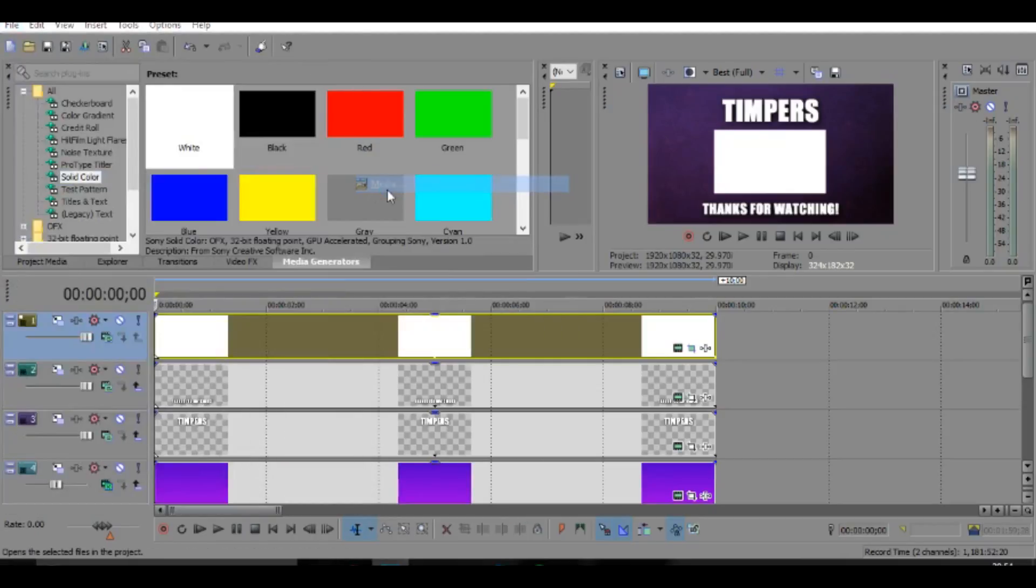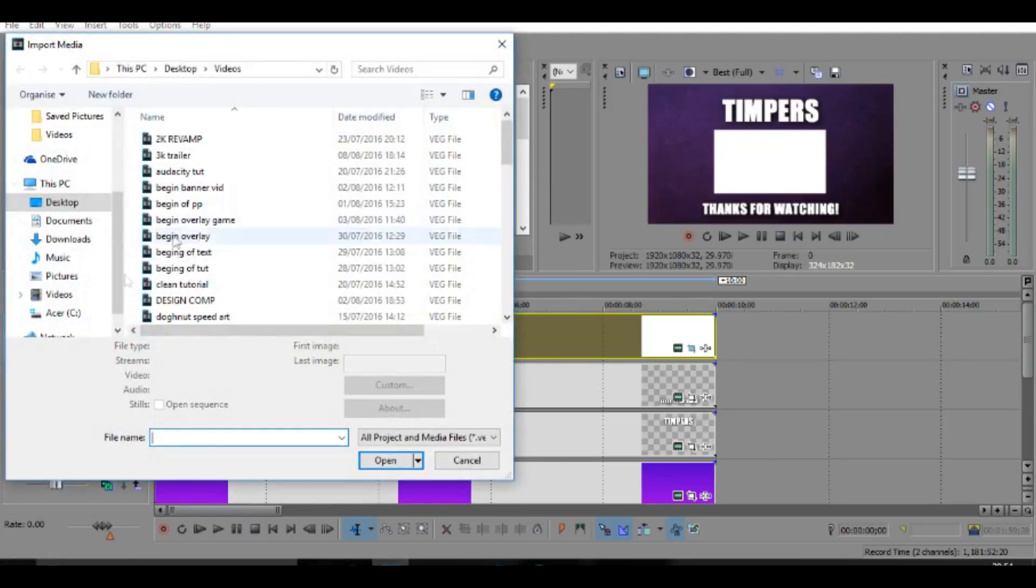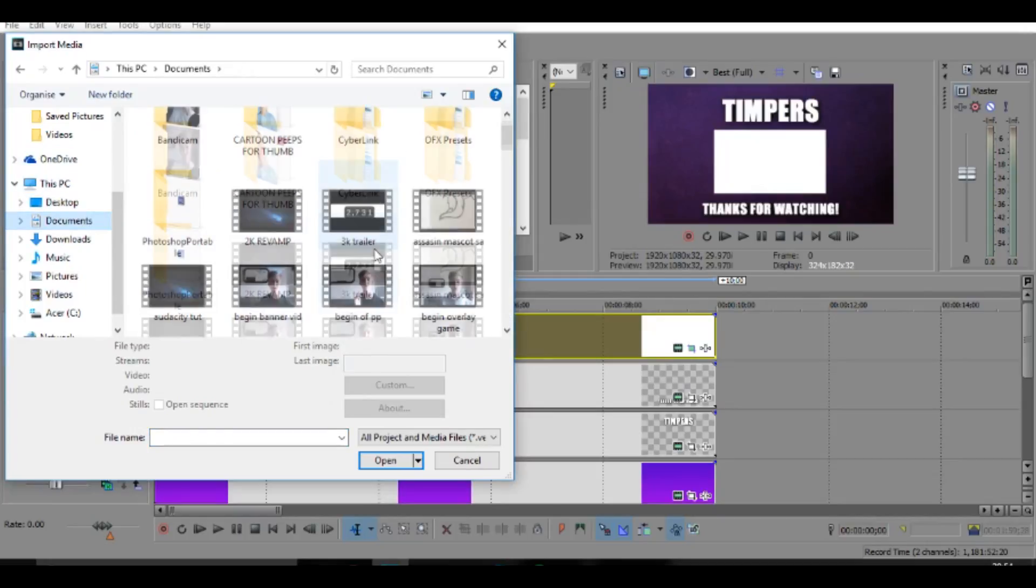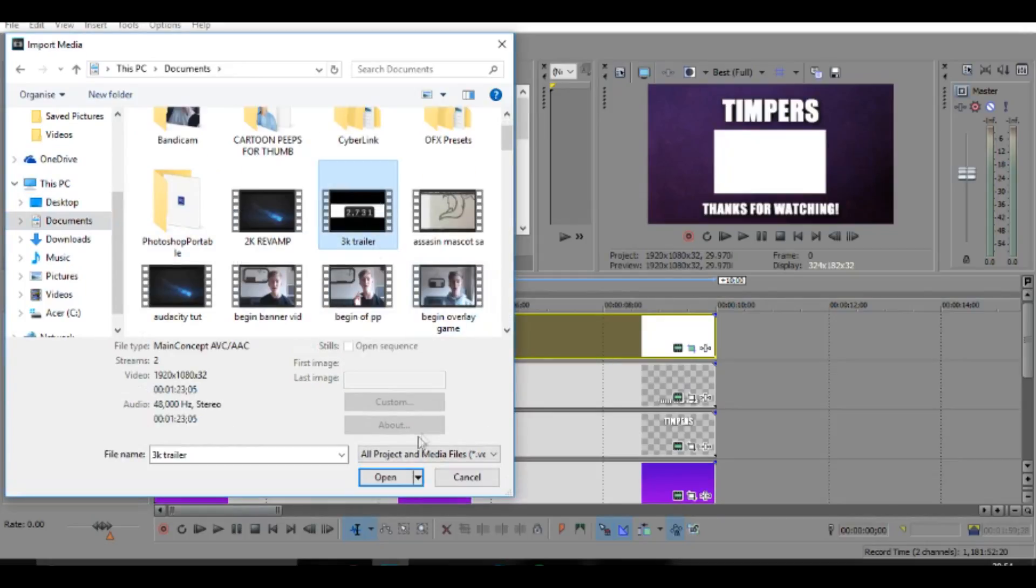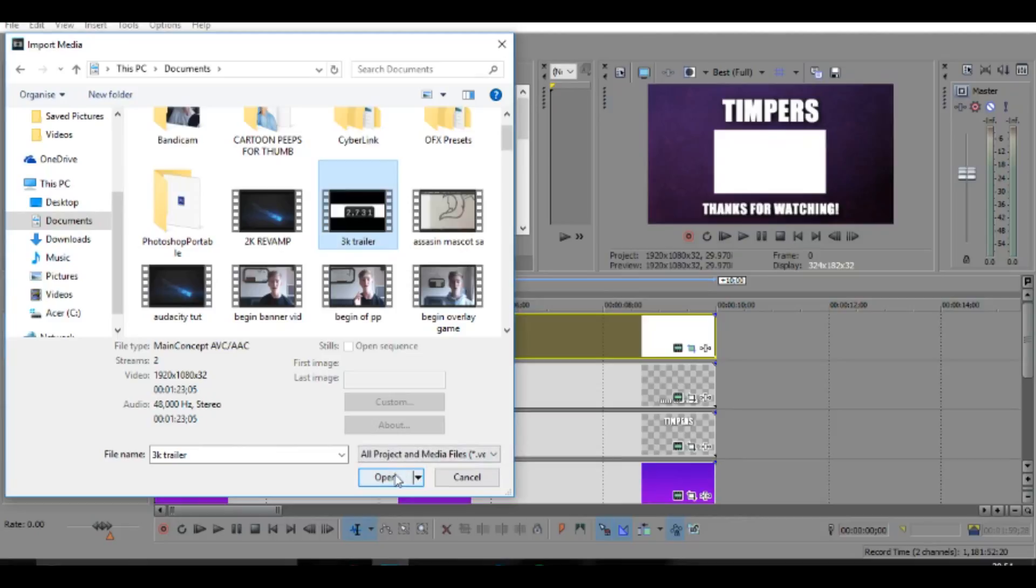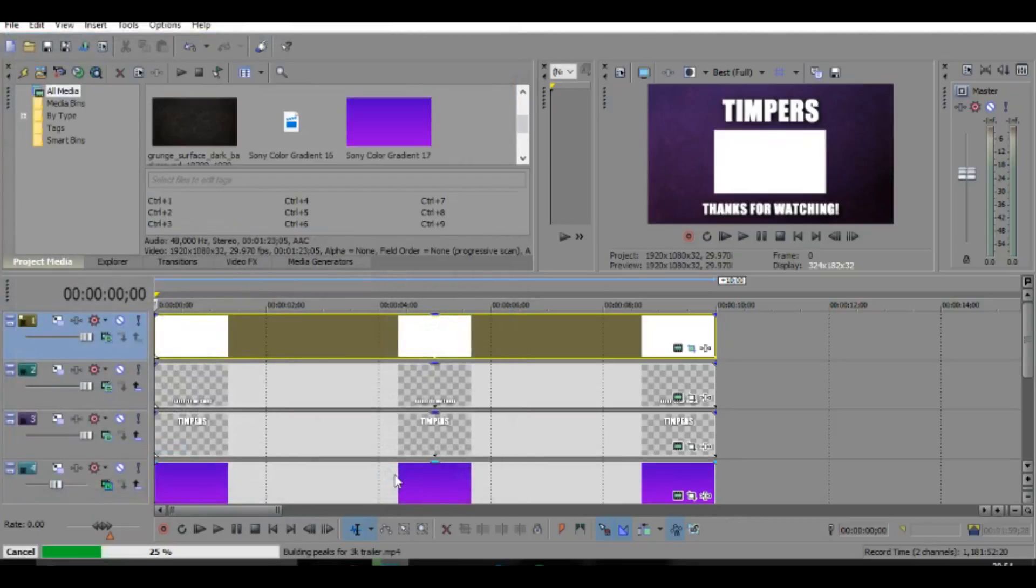But basically that's where you're going to be putting your videos. So you can either go to file import media or you can just go and find it on your desktop. But right here you need to go find a video.